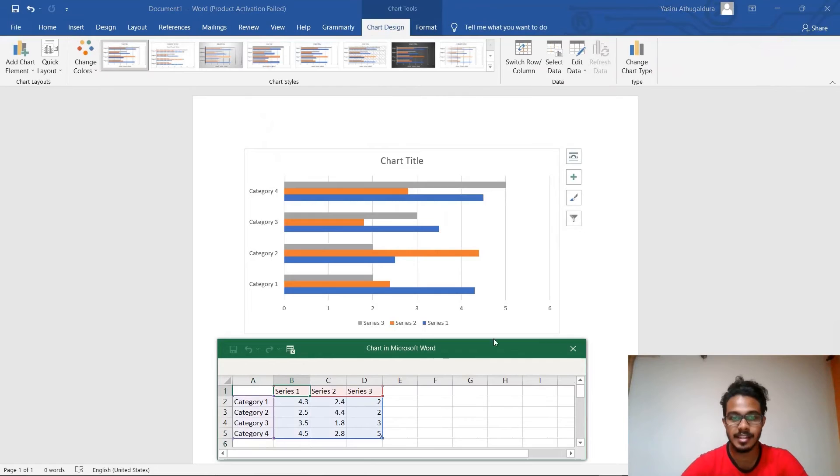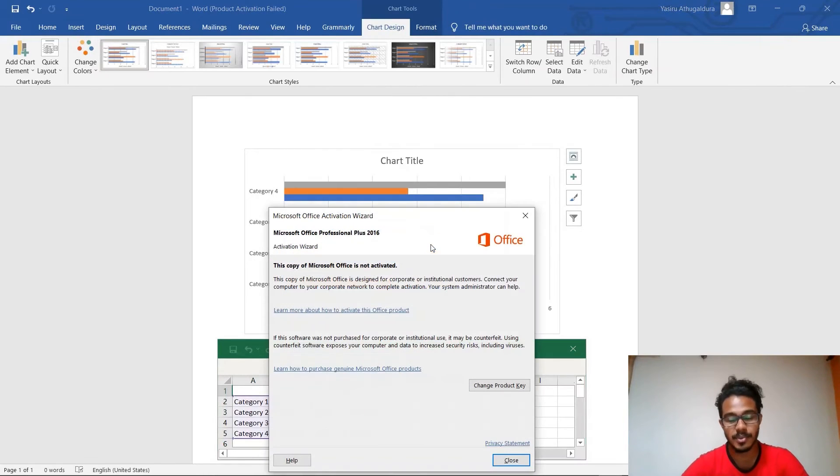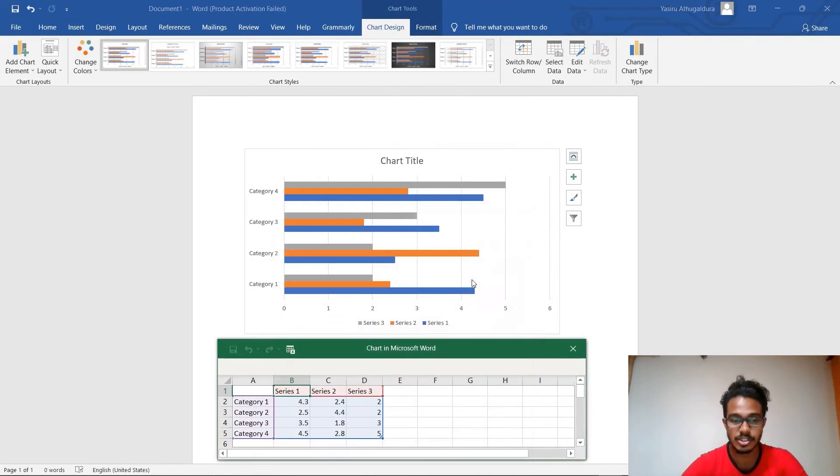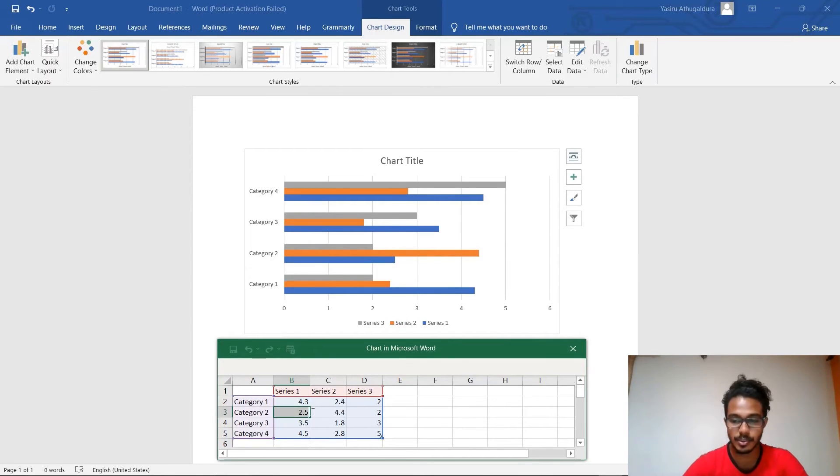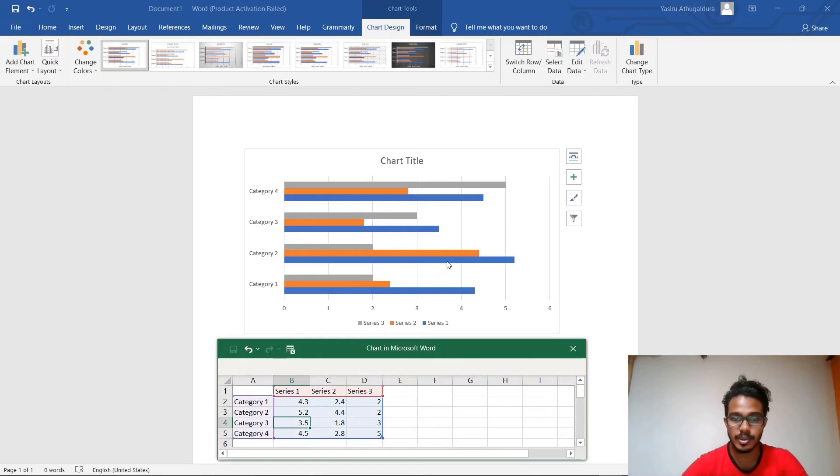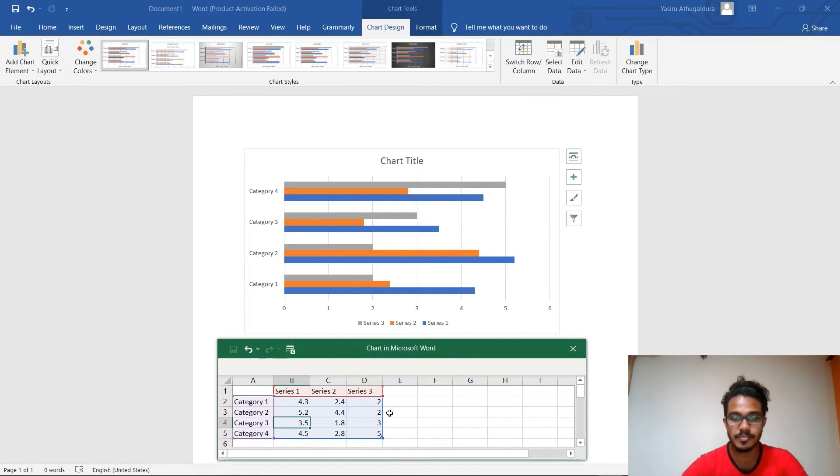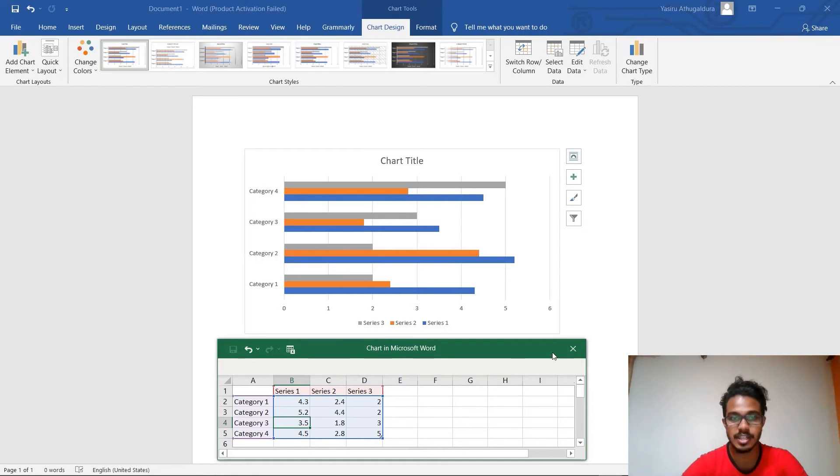And then a chart will appear on the screen along with an Excel sheet to input your information. So if I change information on this sheet like this, you can see the chart changes itself. You can change data on this Excel sheet and it will change the data on the chart.